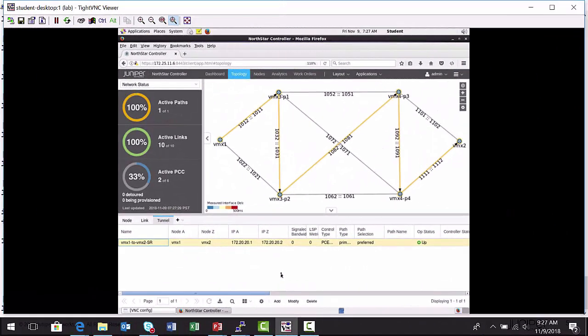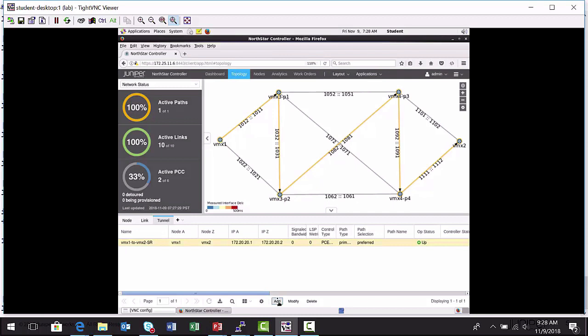This is the North Star controller administrative interface, and what's highlighted in the topology map is the current segment routed label switch path that we saw in the routing table entry on the VMX1 node. I'm going to use the add button.